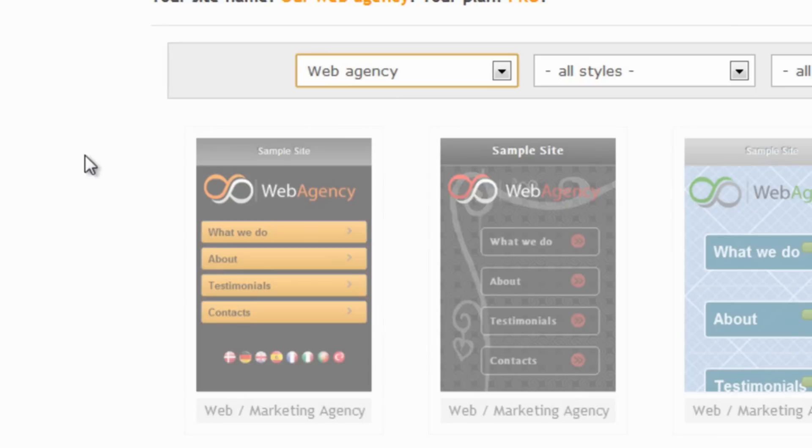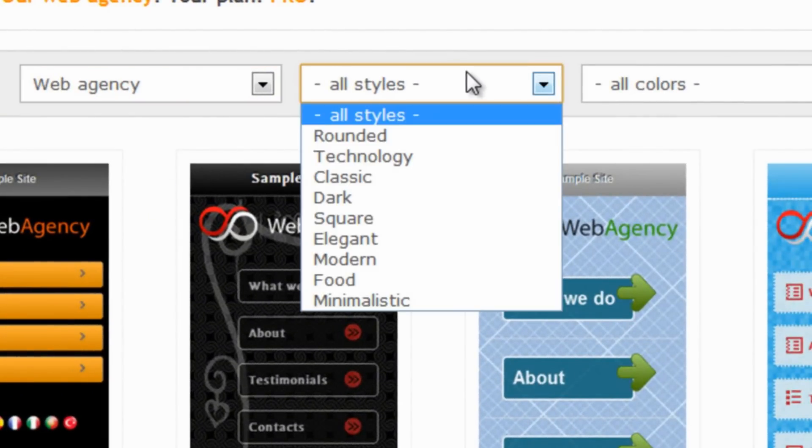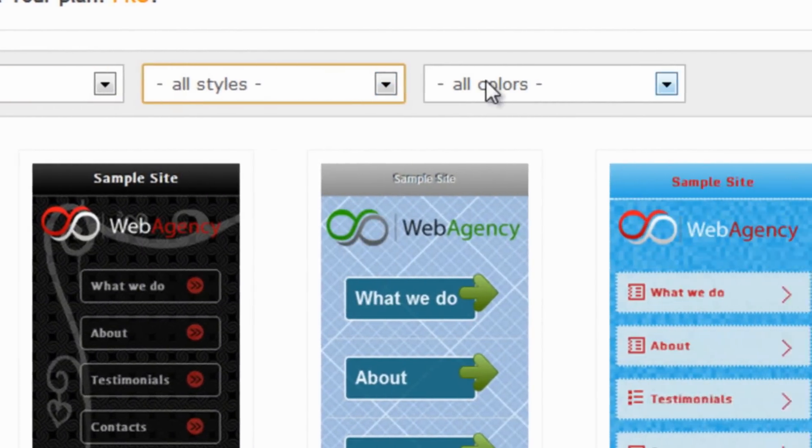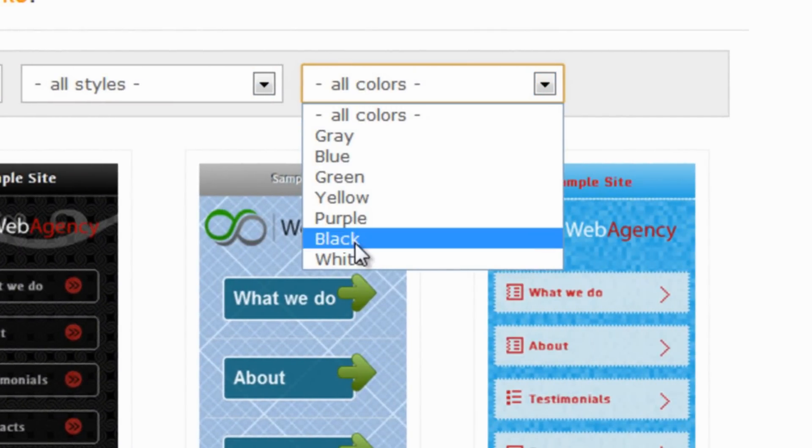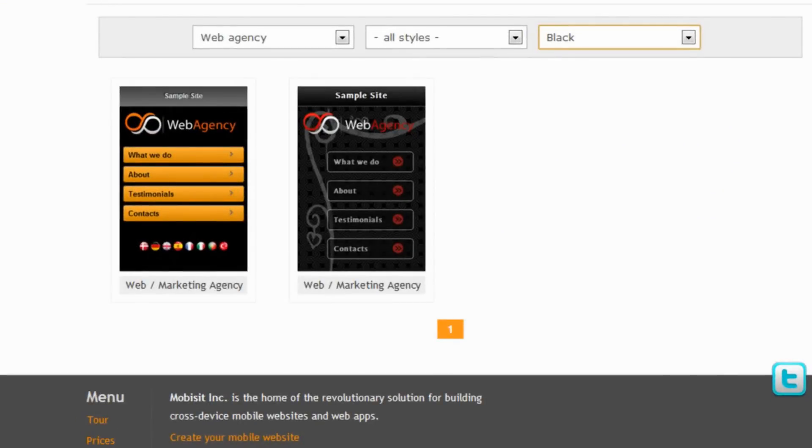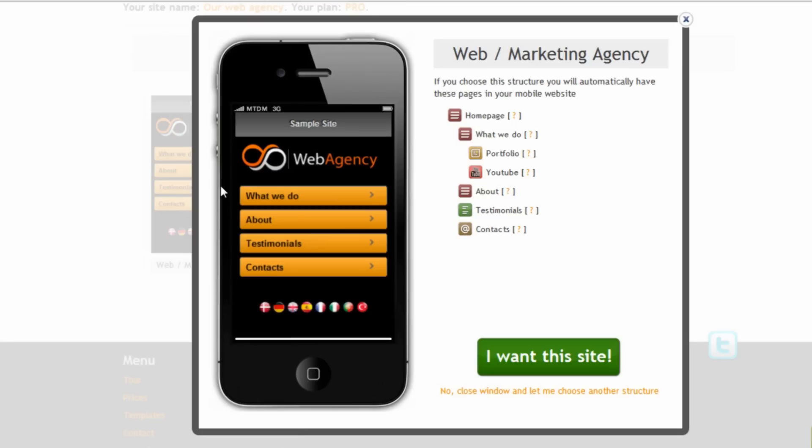For example, web agency, a style of how our mobile website will look like, or a color, for example black. And here it is. Now we find one we like, so let's click on it.